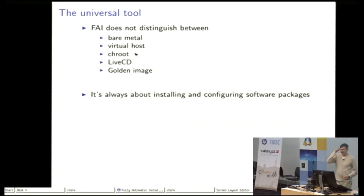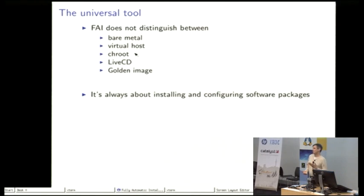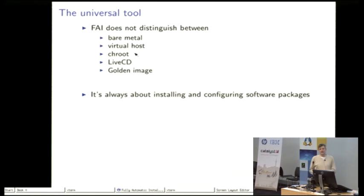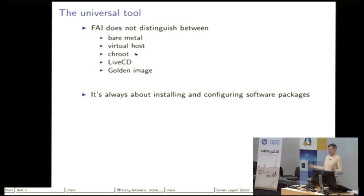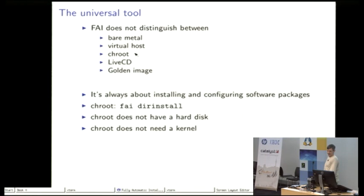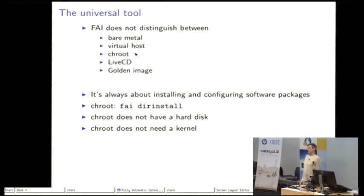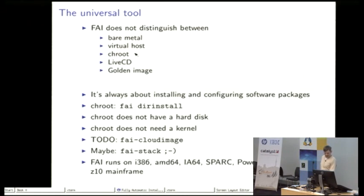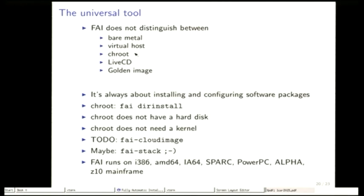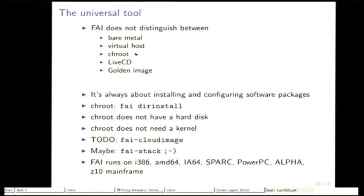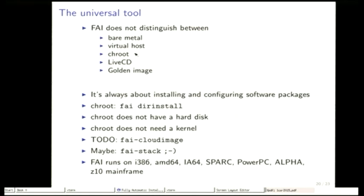FAI is also the universal deployment tool because it does not care if you want to install bare metal or a virtual machine or want to set up a chroot or a live CD or create your golden image. It's always about installing and configuring software packages. We have this thing called FAI dirinstall and that's how you could create a chroot environment. What I like to do is a new command called FAI cloud image. It's more like FAI disk image but for the enterprise version of FAI that does not exist. I would call it FAI cloud image and I think that's important that you can create. It's very similar to creating a chroot but a disk image needs the master boot record thing a little bit more.